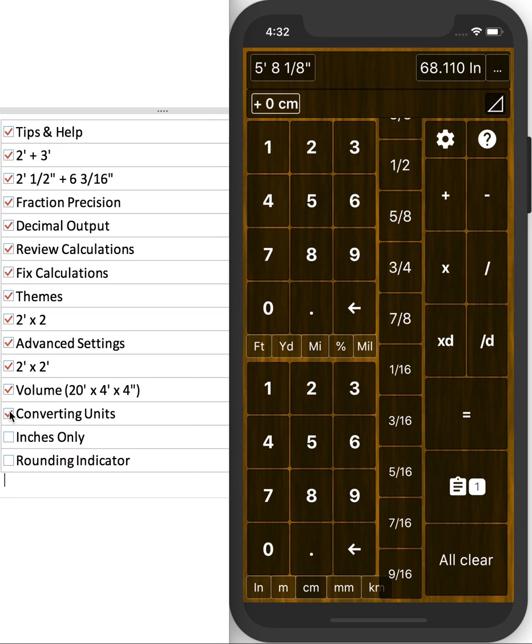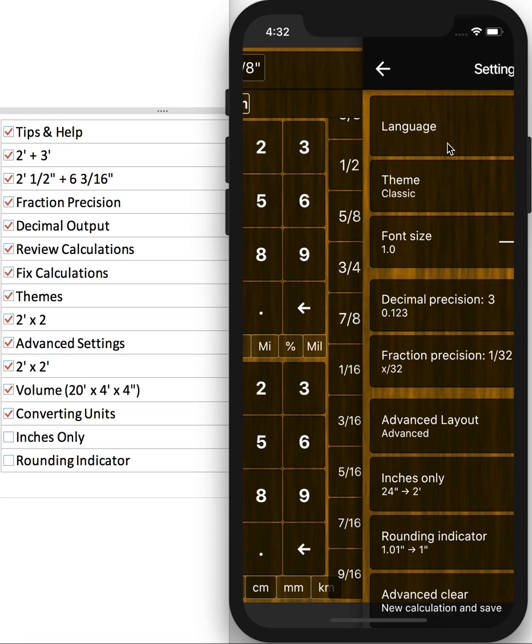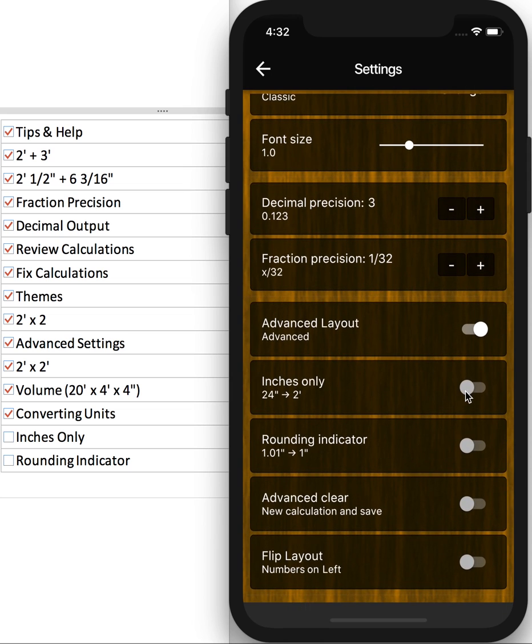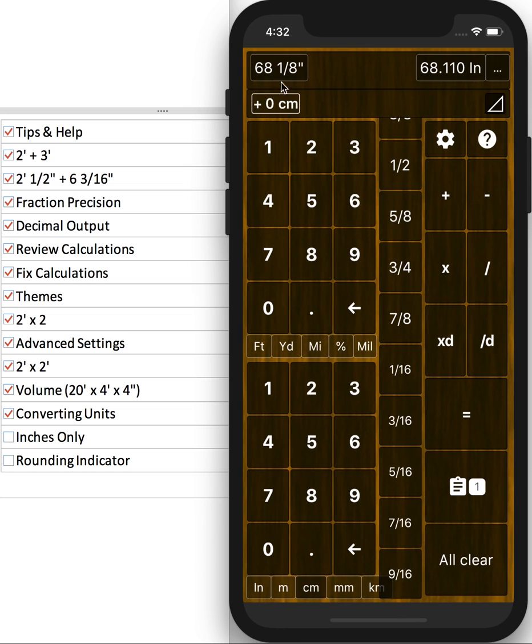If you're working with cabinets, you might want to view inches only. So under settings, just toggle that on. And now all of your output will be in inches.